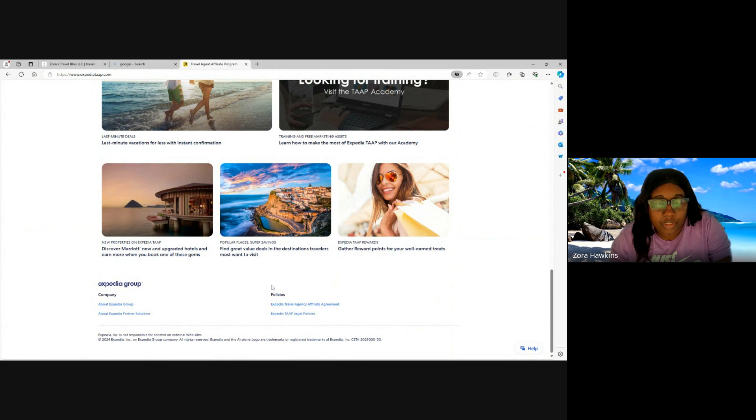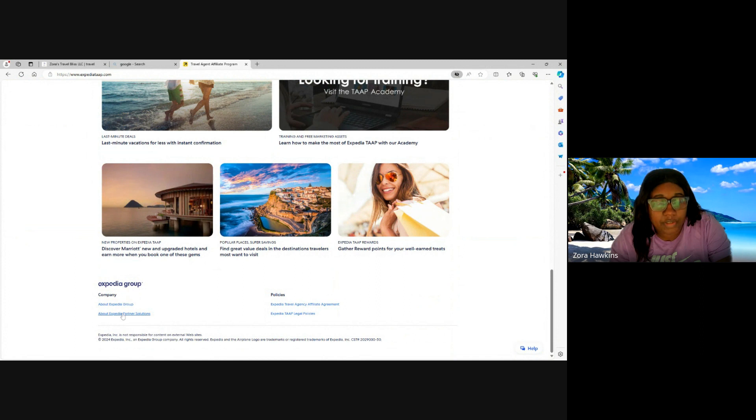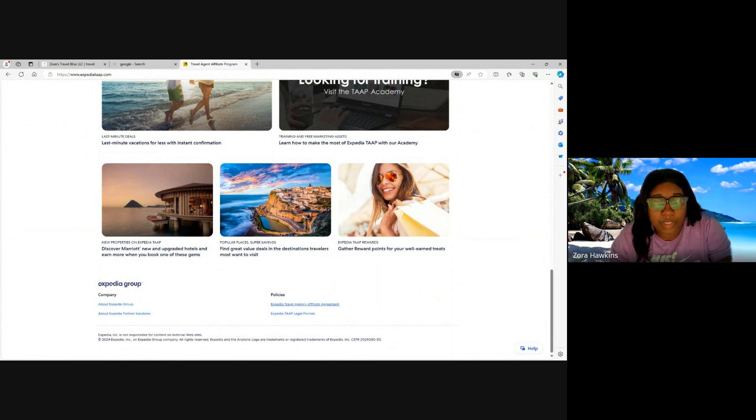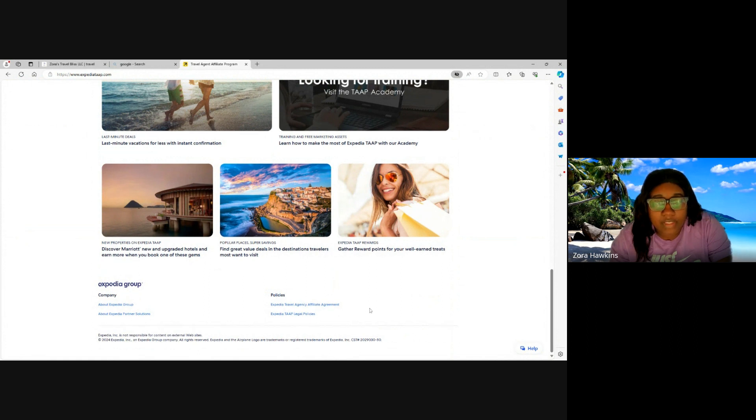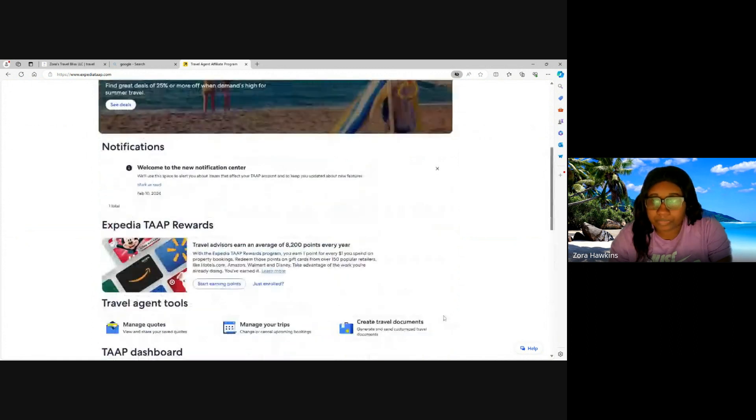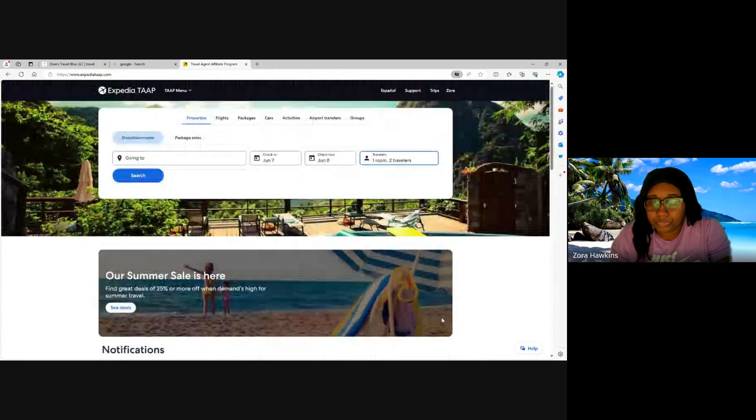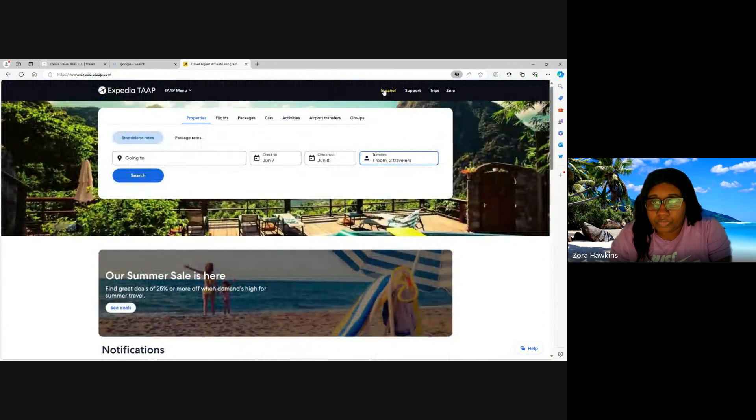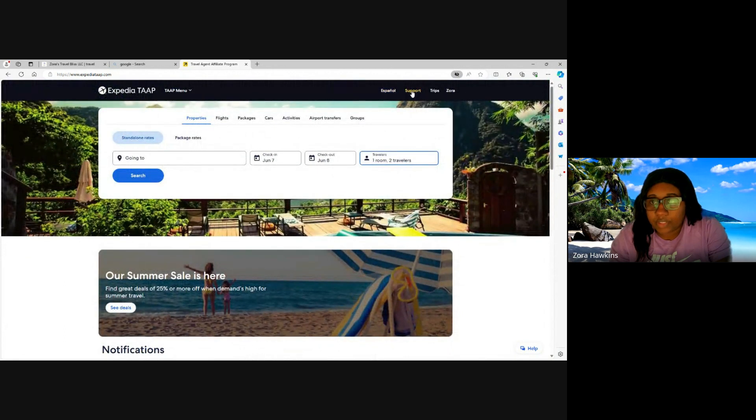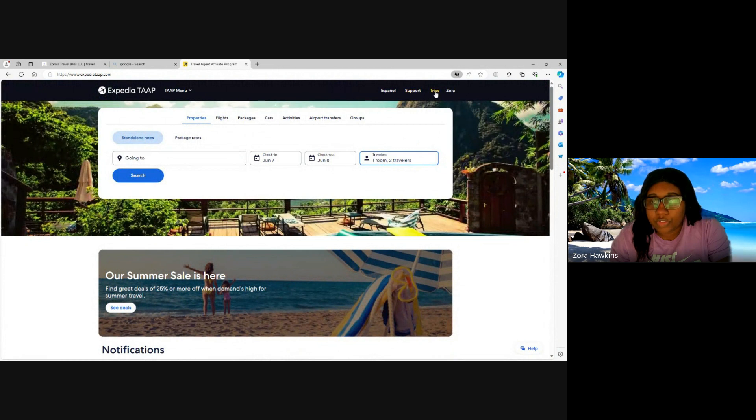And then you're going to have the company, about Expedia Group, about Expedia Partner Solutions, policies, Expedia Travel Agent Affiliate Agreement, Expedia TAAP legal policies. This section you're going to have your language, your support, your trips, and your profile information.